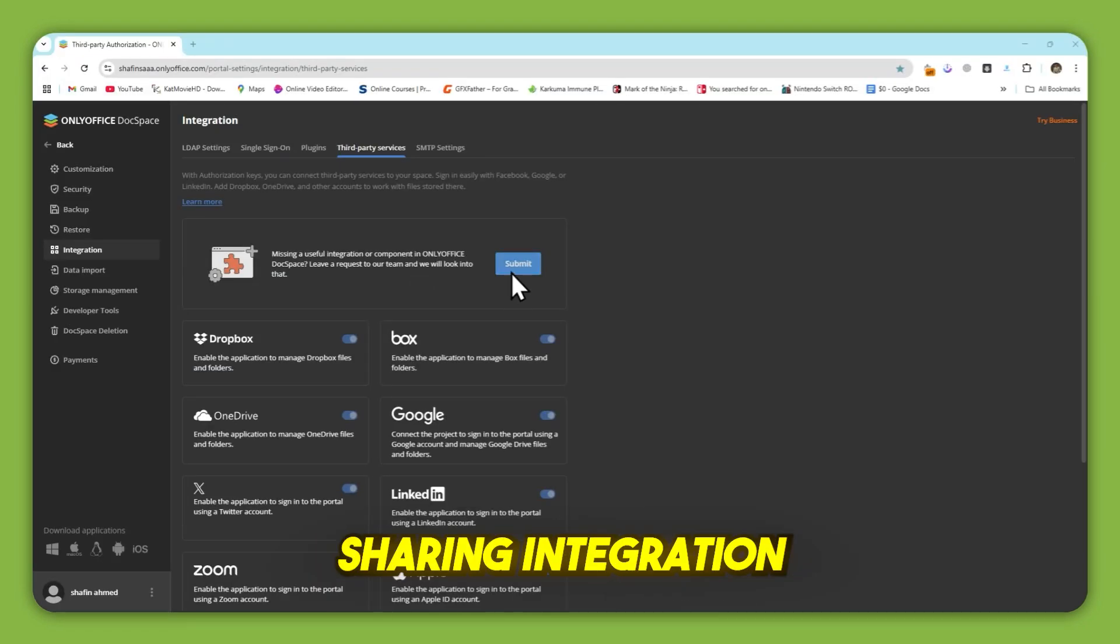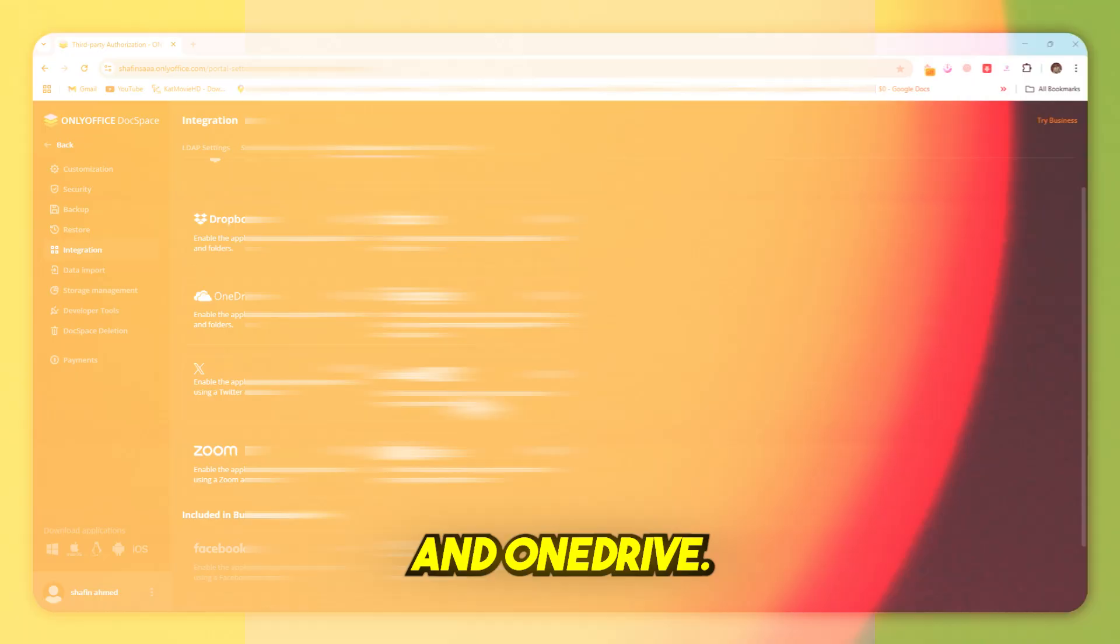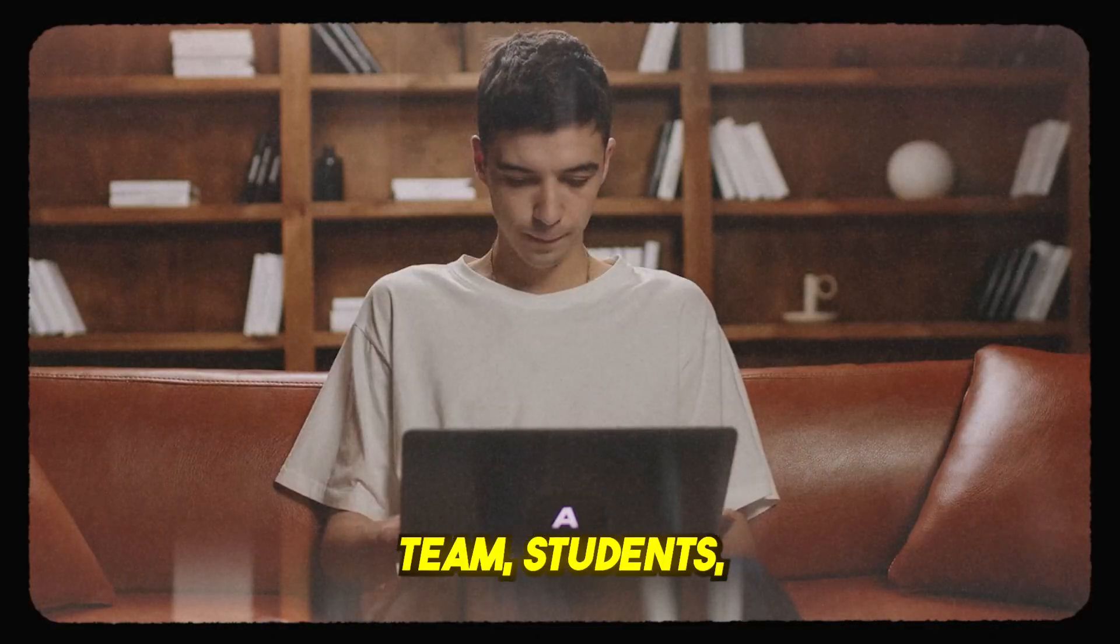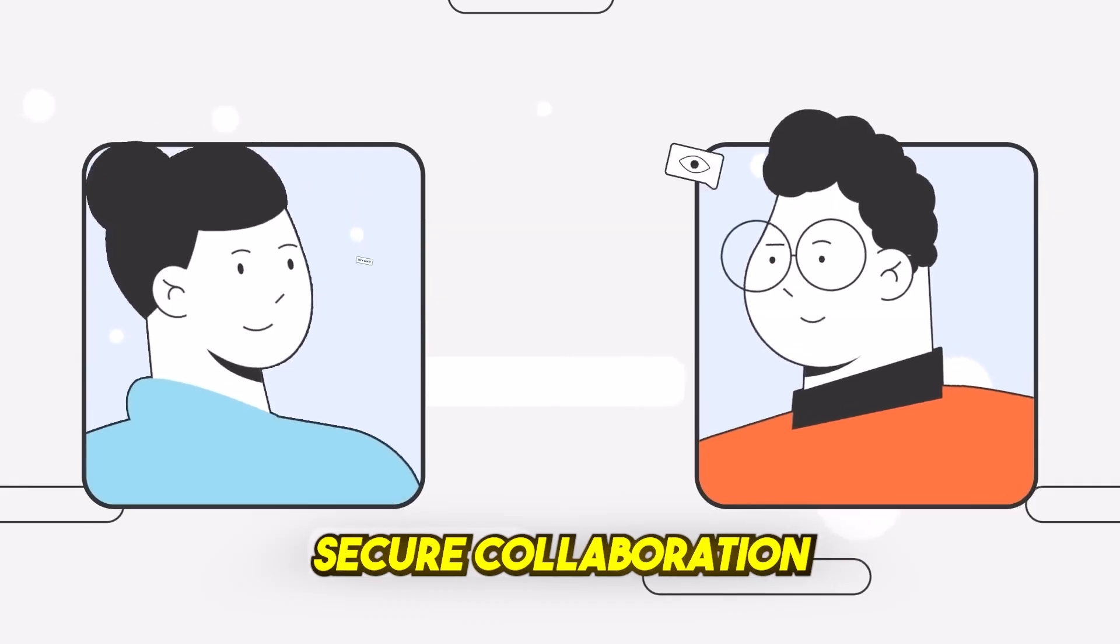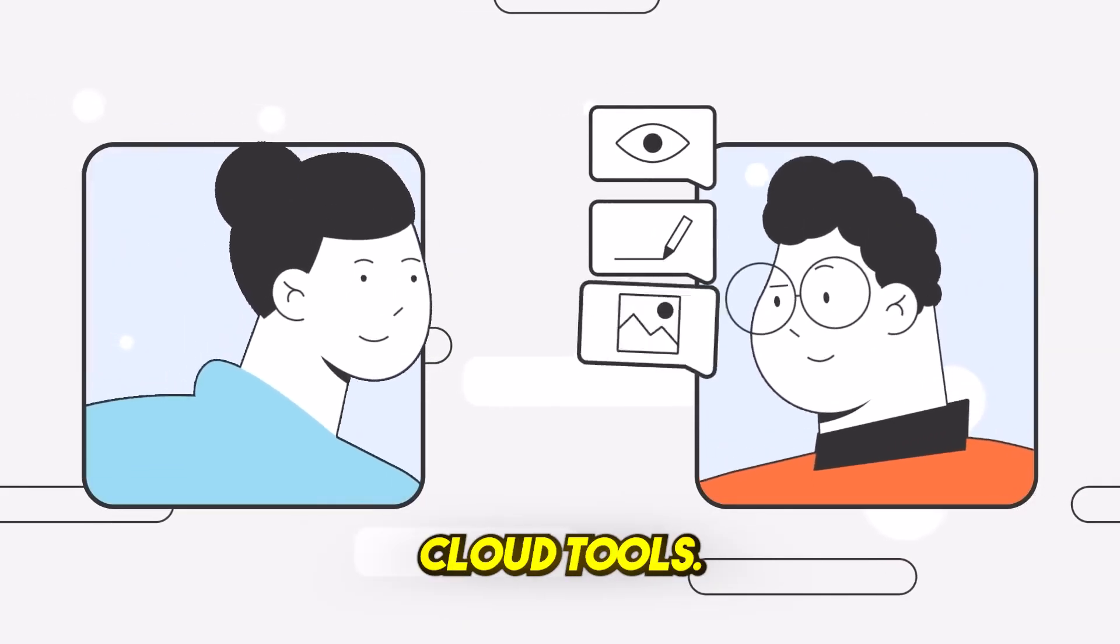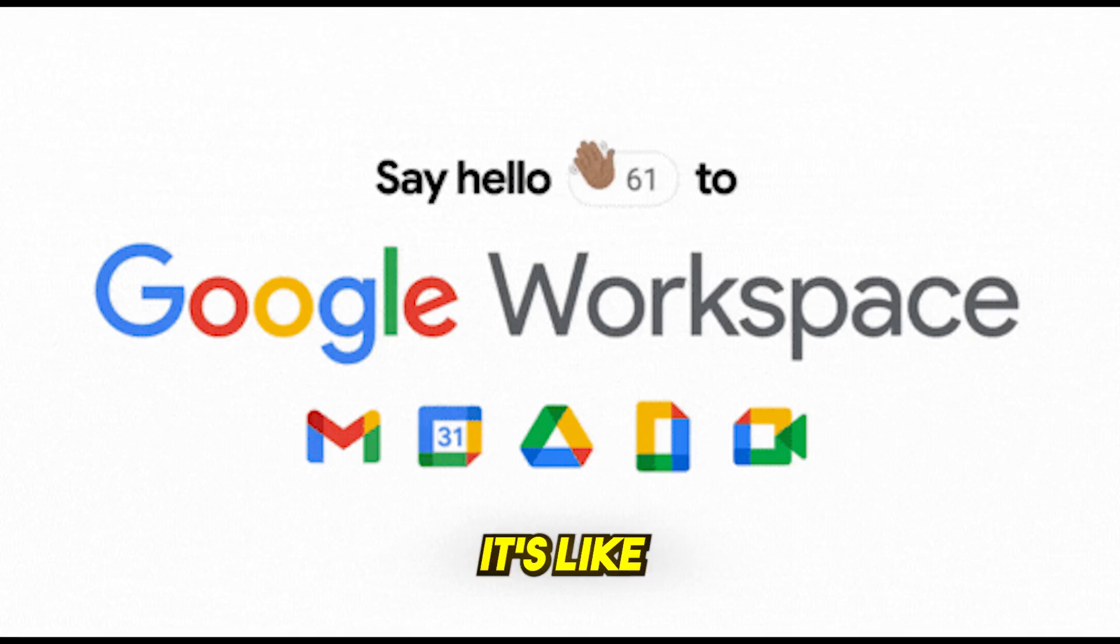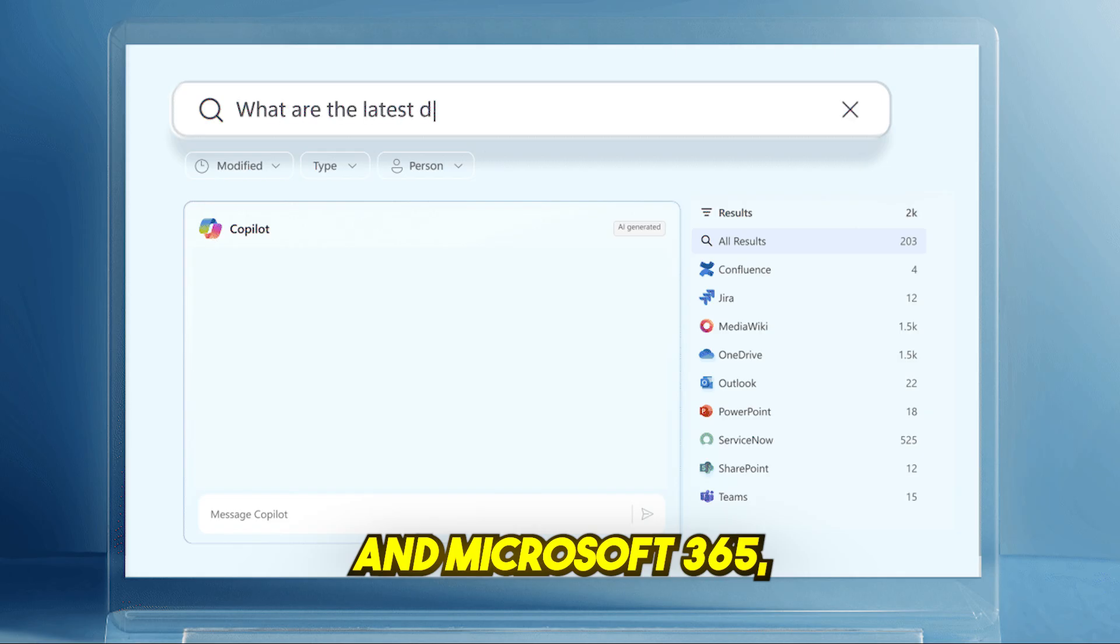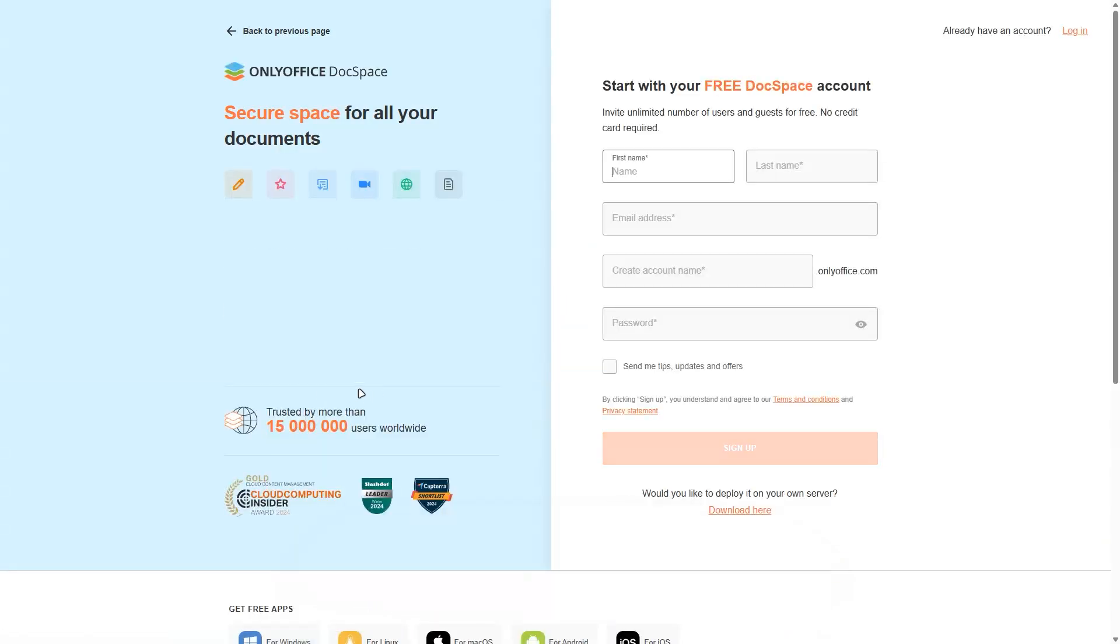Integration with cloud services like Google Drive, Dropbox, and OneDrive. Whether you're working with a team, students, or external clients, Docspace gives you flexible, secure collaboration without the limits of traditional cloud tools. And yes, it's free to get started. It's like Google Workspace and Microsoft 365, but much cheaper or even free for small teams.